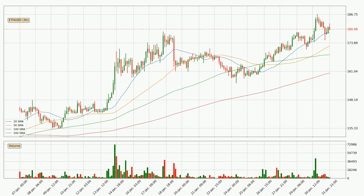Jumping to the three-hourly simple moving averages, the current price is above all of the simple moving averages, which looks bullish. You should watch if the closest SMA, the 20 SMA, could remain stable or if the price will dip below it, with the current price of around $178.